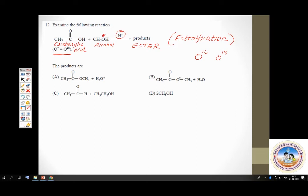What you have to find out is: after the reaction, where has this labelled oxygen gone? Is it in the water byproduct, or is it in the ester formed?